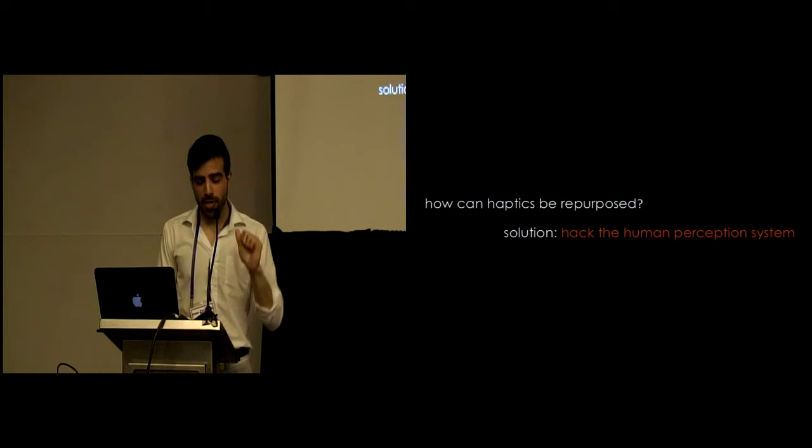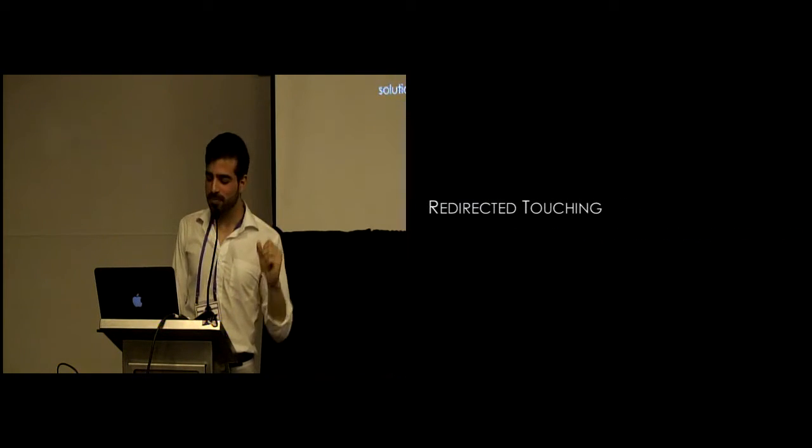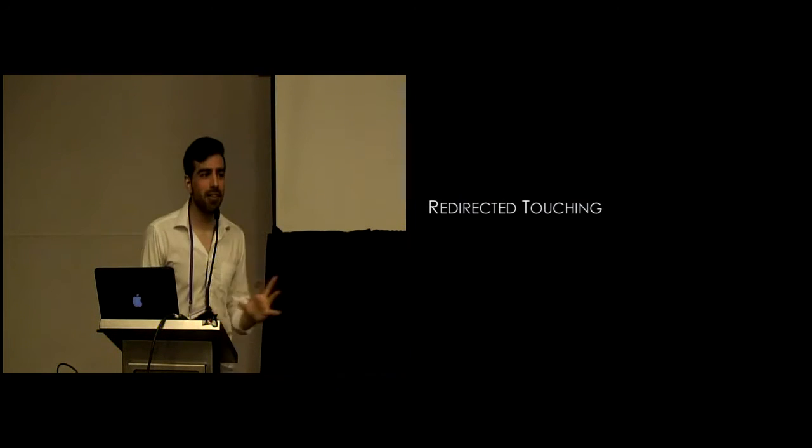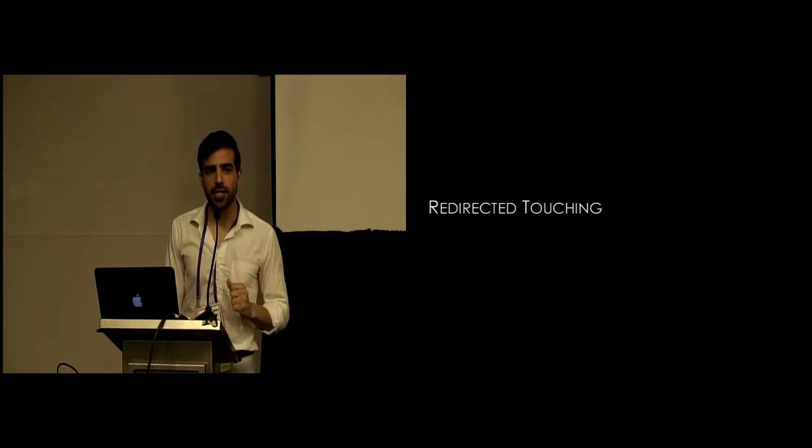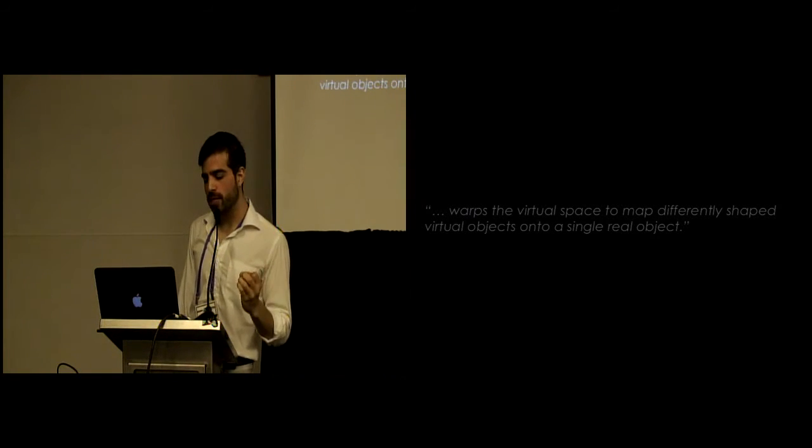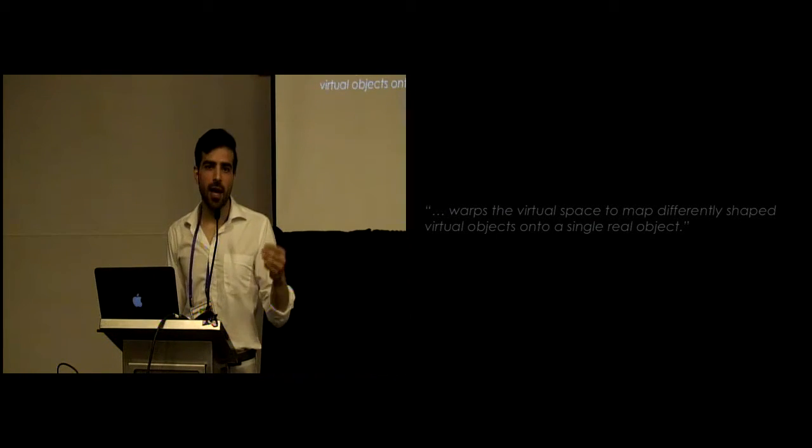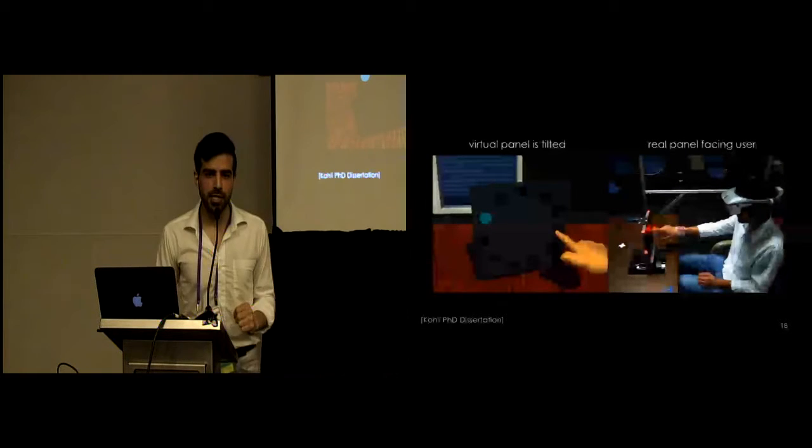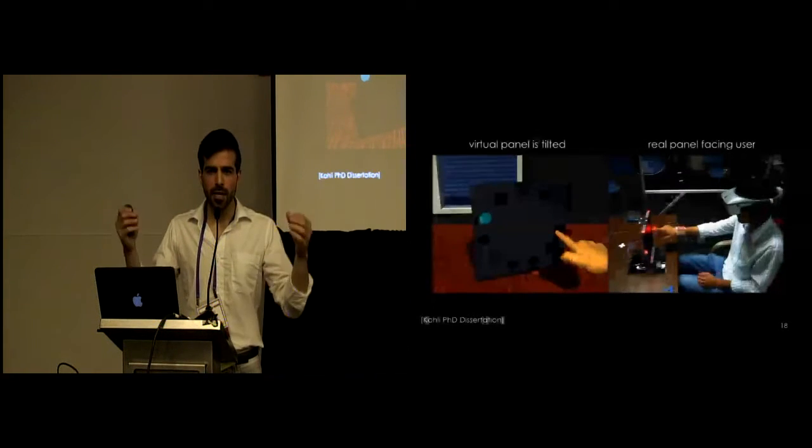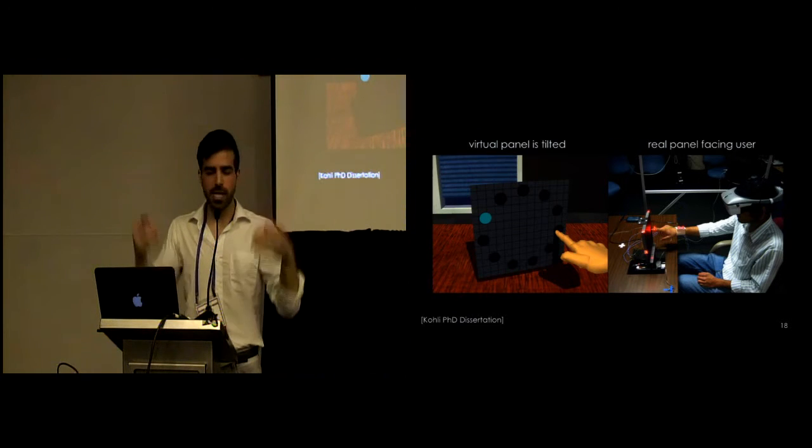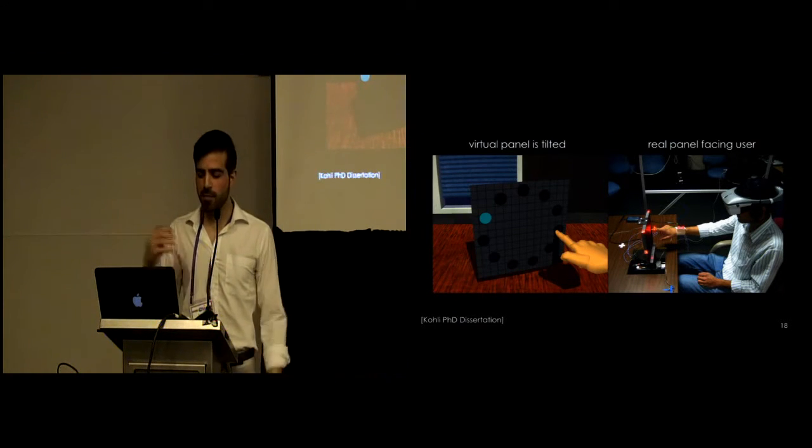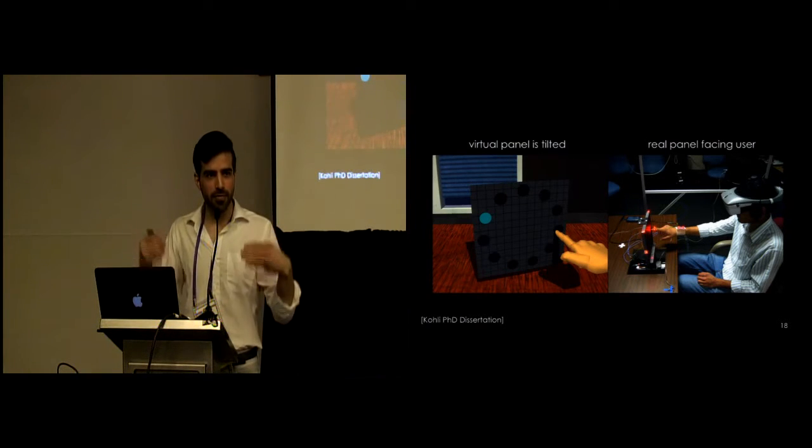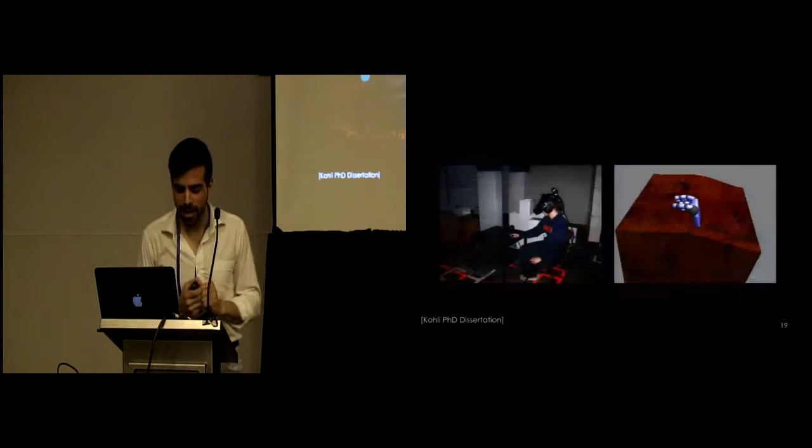These kind of illusions have been around for quite a while. Our inspiration essentially was redirected touching where the high-level idea is to warp the virtual space to map differently shaped virtual objects onto a single real object. In their classic example you see, you come up to a square shaped panel facing you but in the virtual world you see the same panel but it's rotated away from you. And you reach out and interact with it and somehow the haptic from the physical object is lining up with the virtual object.